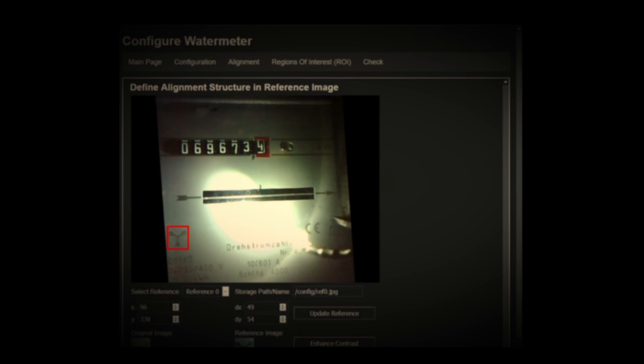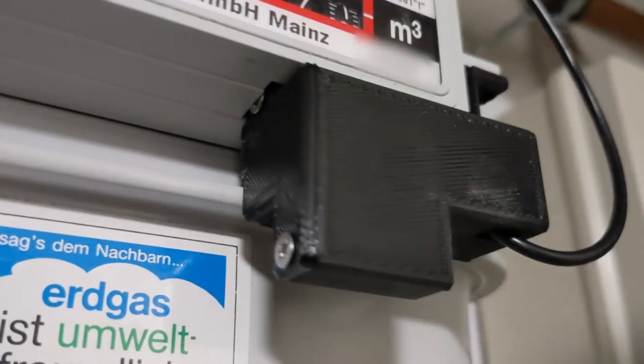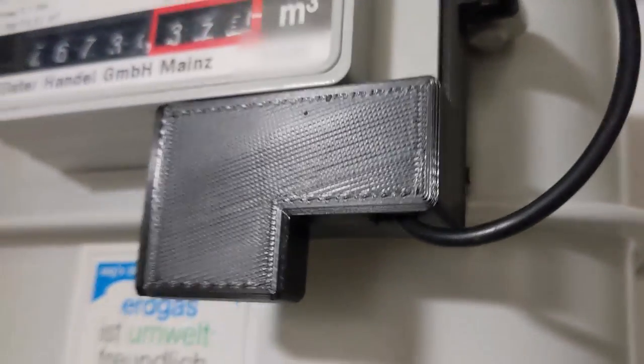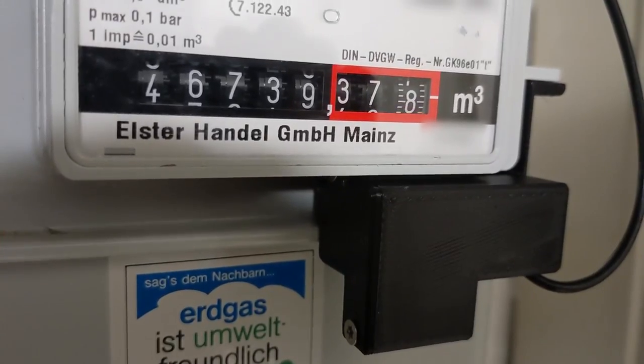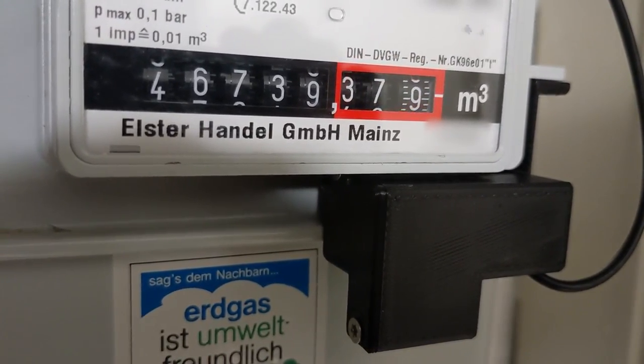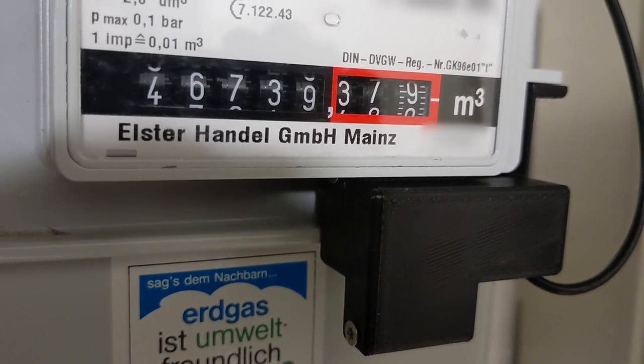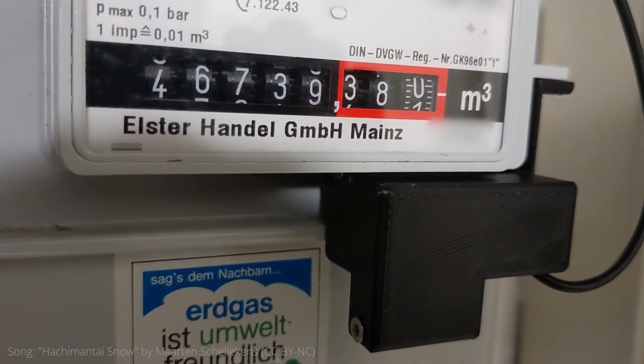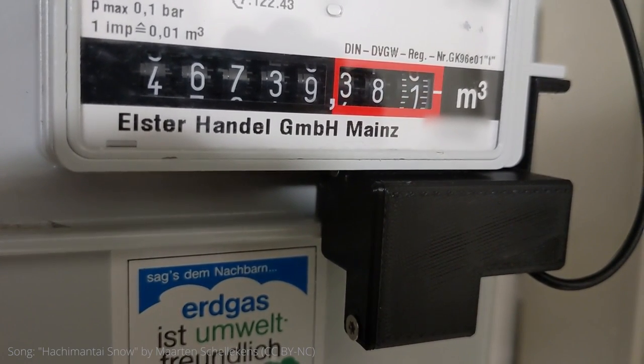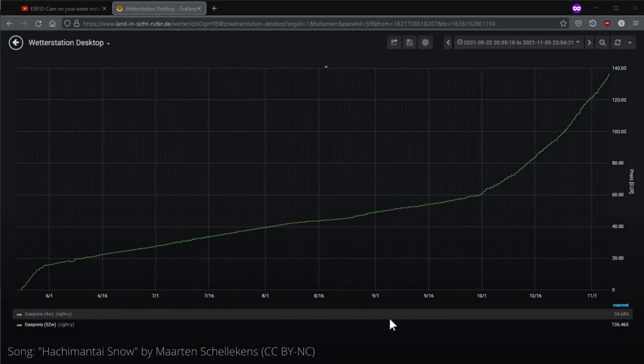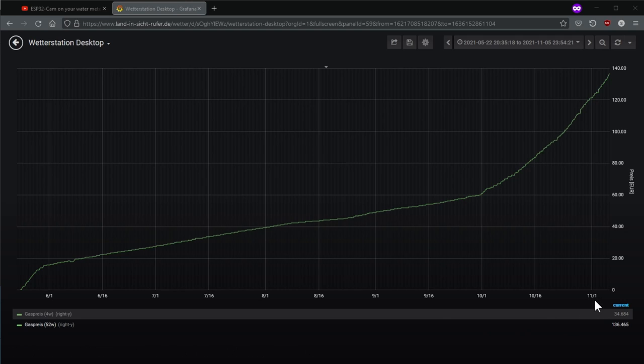Of course, the question still arises whether or for what purpose the effort is worthwhile. My records now cover more than half a year. In my opinion, the effect of optimizations on the heating system can only be judged reasonably if you see after a few days how the changes are reflected in the consumption.